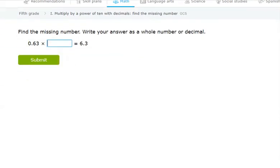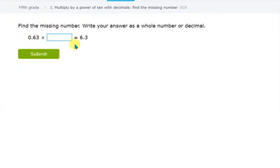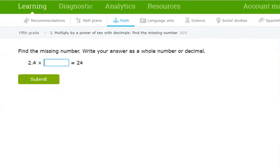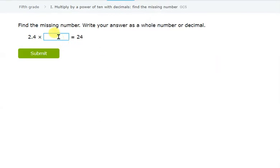Next: we need to find the multiple of 10 so that 0.63 becomes 6.3. The decimal is moving to the right by one place, so we are increasing the number. When increasing, we should not have a decimal in our multiple of 10 — we need a multiple with only one zero. So the answer is 10. A short trick: if you are increasing the number, multiply by a whole number multiple; if you are decreasing the number, multiply by a decimal multiple.